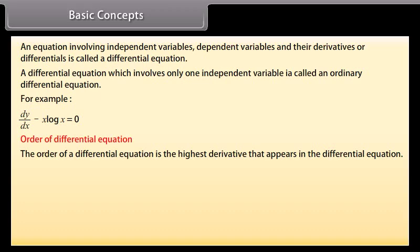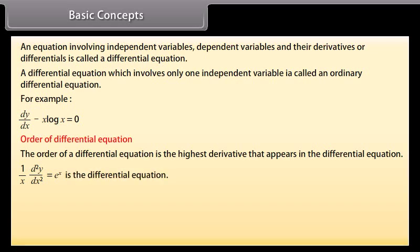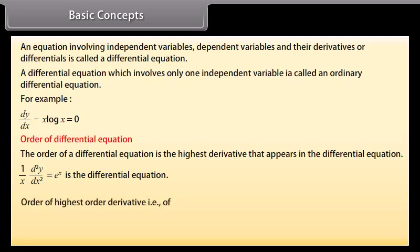Order of a differential equation: the order of a differential equation is the highest derivative that appears in the differential equation. For example, (1/x)·(d²y/dx²) = e^x is the differential equation, and the order of the highest derivative d²y/dx² is 2.